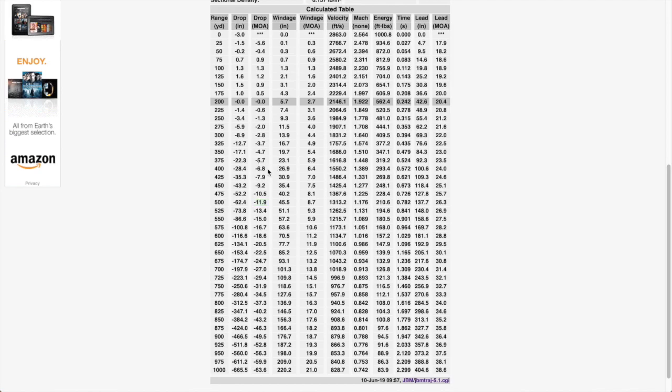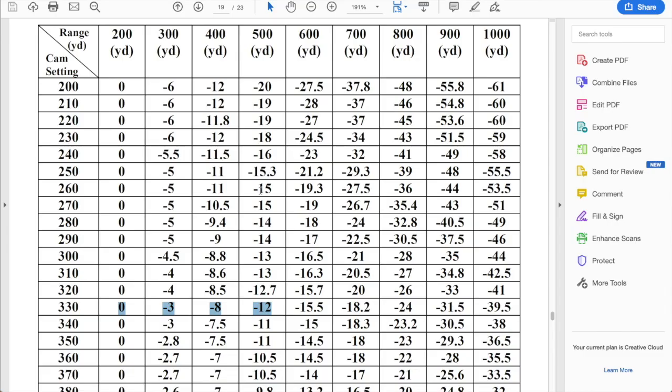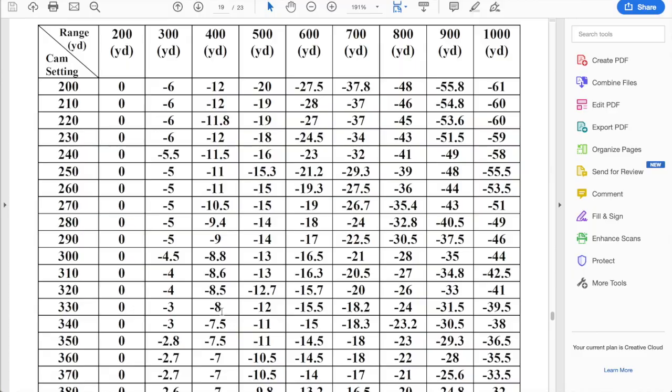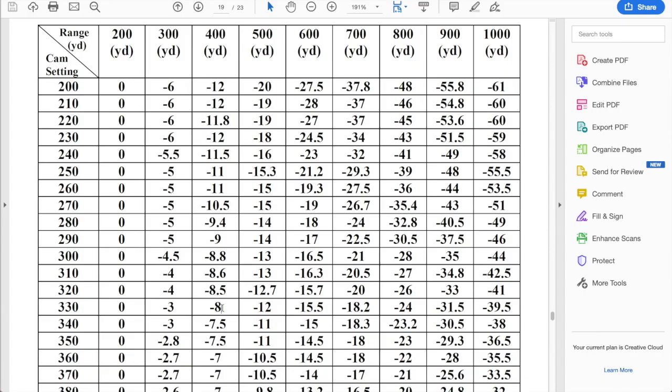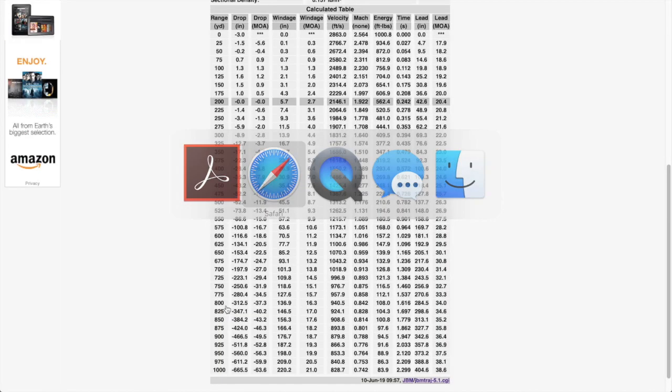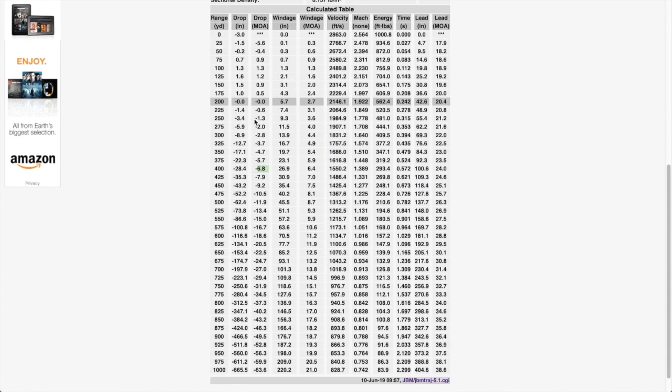So at 400 yards, we need 6.8 and we're getting 8 from the cam. So that's fairly close about one MOA off. So it would be about 4 inches off or 4 inch spread at 400 yards, which is still center of mass. It still works pretty well.